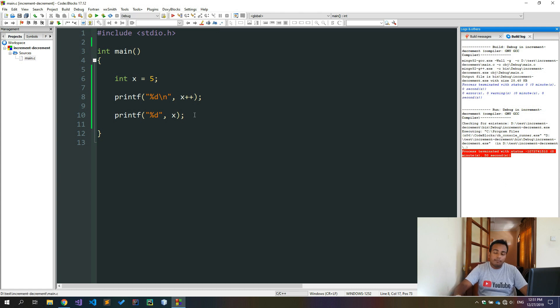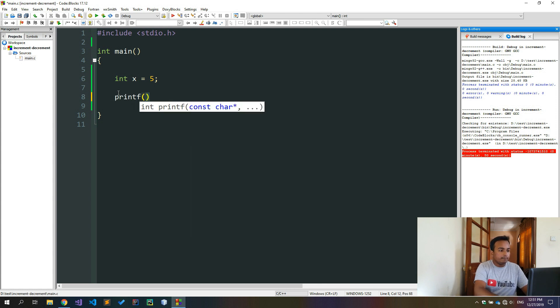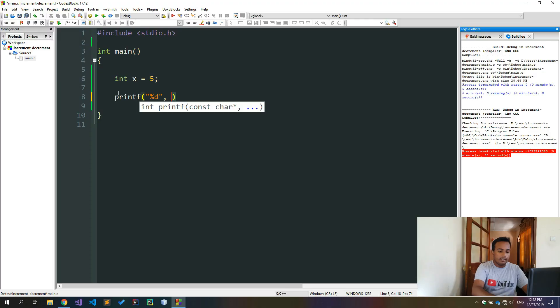We use the prefix increment. We use the printf line. We use the x variable and the x value — we use the same value. Now we use the printf. If we use the percentage, we use the x. Post-fix increment of x is equal to plus.